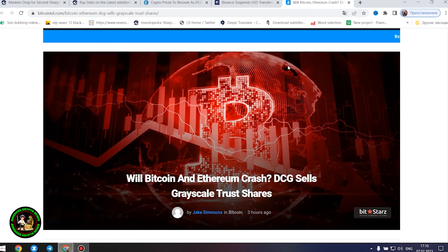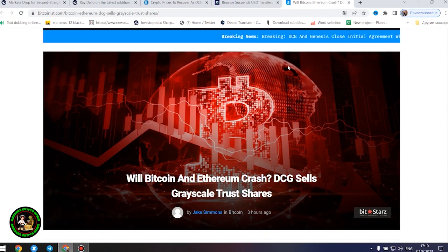As has already been said about Bitcoin, the situation is repeated with its little brother Ethereum. Let's get to the bottom of it.